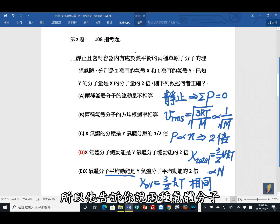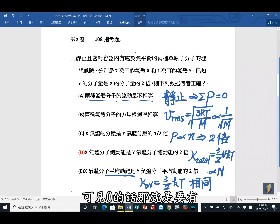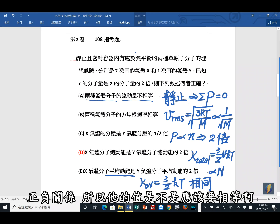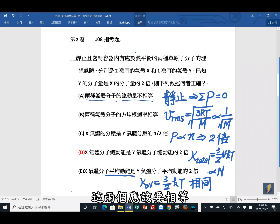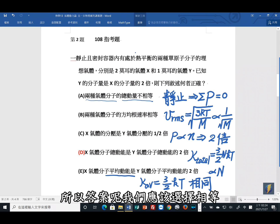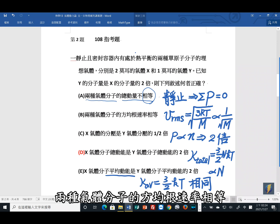总动量为0意味着正负方向动量相等，因此X与Y气体分子的总动量大小相等。答案应选相等，甲选项说不相等是错的。